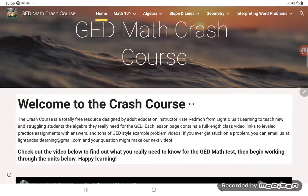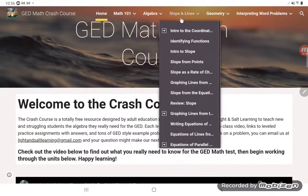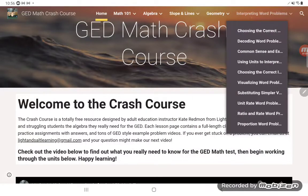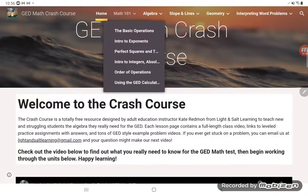The GED math biggies are algebra, slopes and lines, geometry, interpreting word problems, and data analysis. I do have a math 101 section with some basic math, but there are only six little classes there. I don't do a lot of basic math in the crash course because it's not a huge component of the GED.